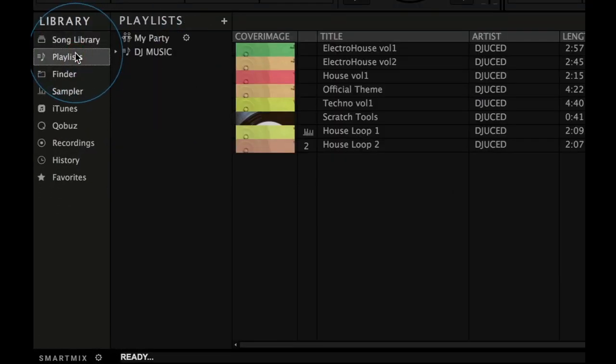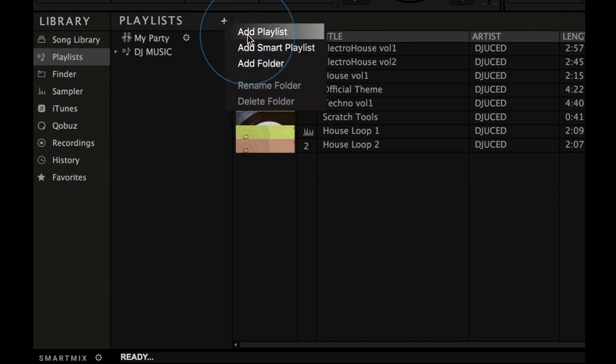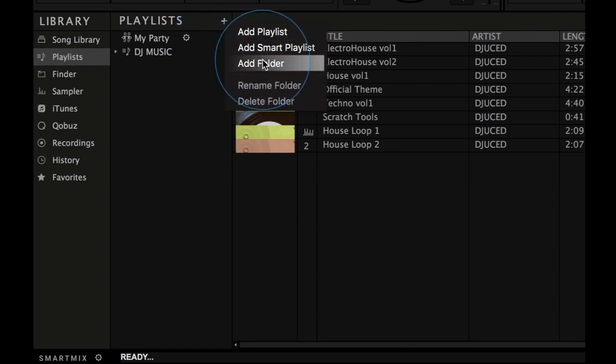But sometimes I'll mix with only pre-selected music. In order to do that, Juiced gives me multiple ways to build my playlists. If you select the Playlists tab in Juiced, you can see a plus button. When you click on it, you'll be able to add a new playlist, a new smart playlist or a new folder.